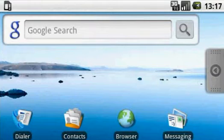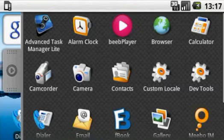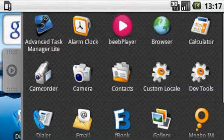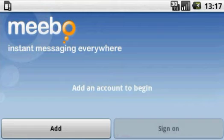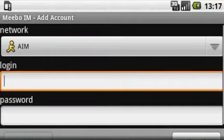Another quick review now, this time of Meebo, the instant messaging application. All we have to do is click on add and we can add any type of different messaging client.